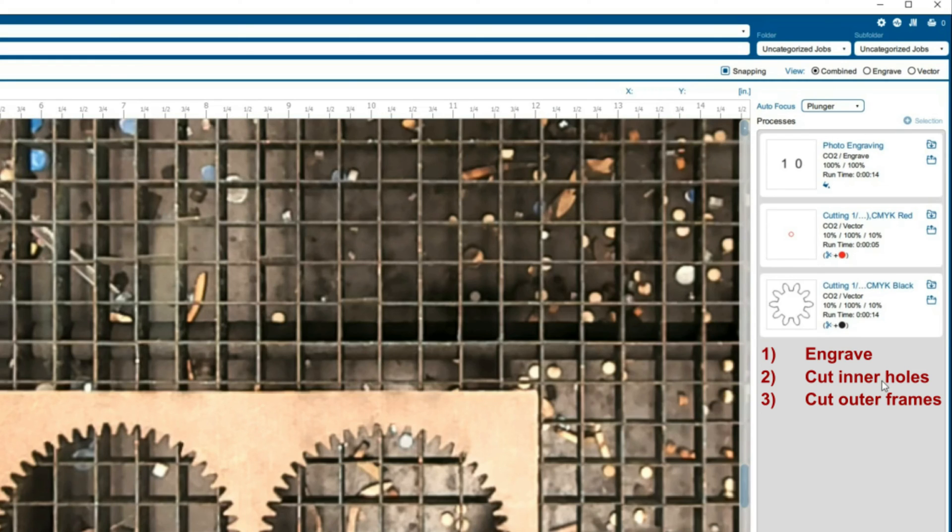This ordering of engraving, then cutting any inner holes, and then cutting any outer frames should be used in general for any job that you are working on.